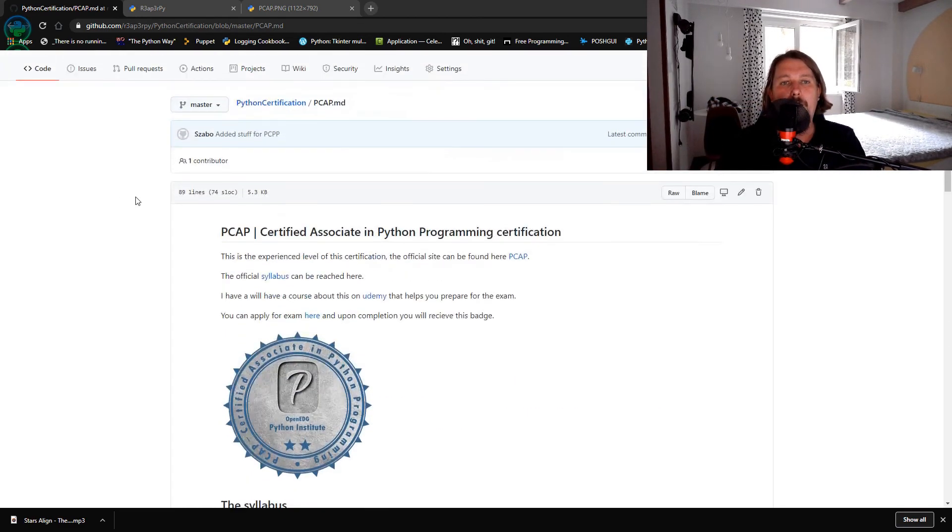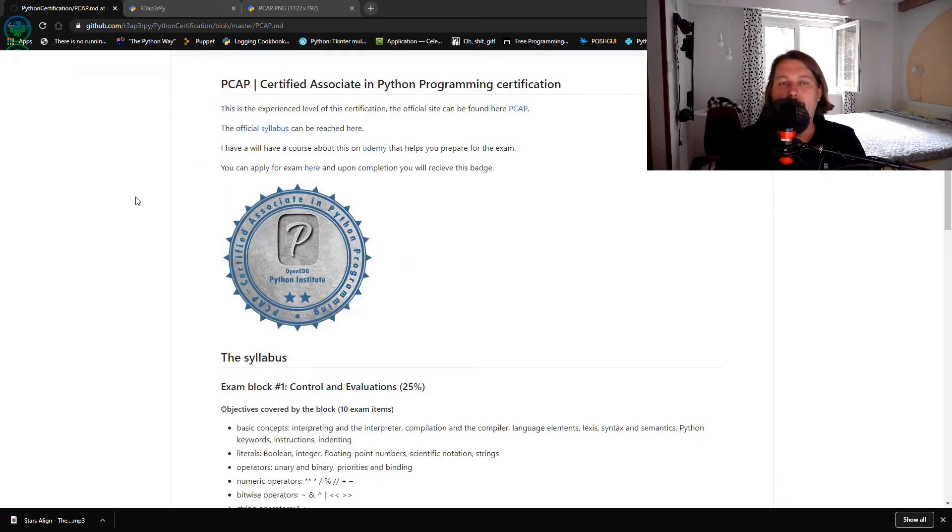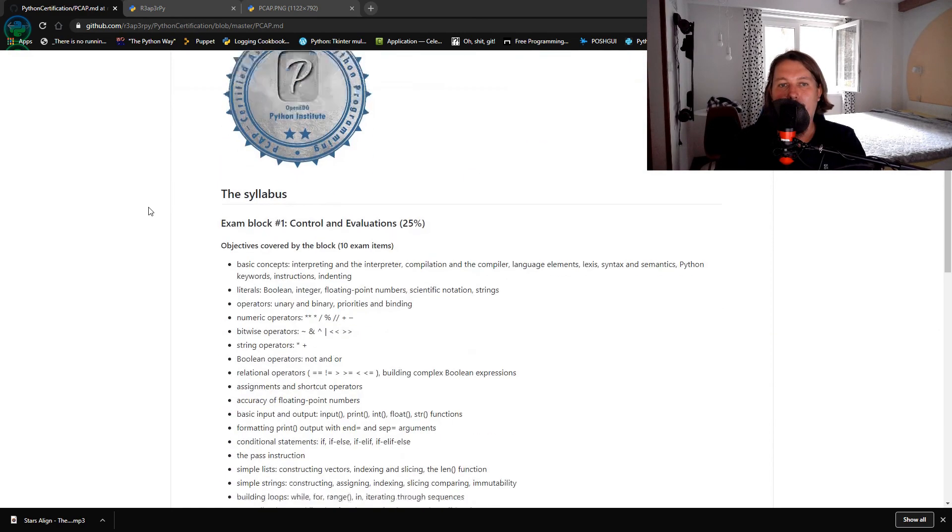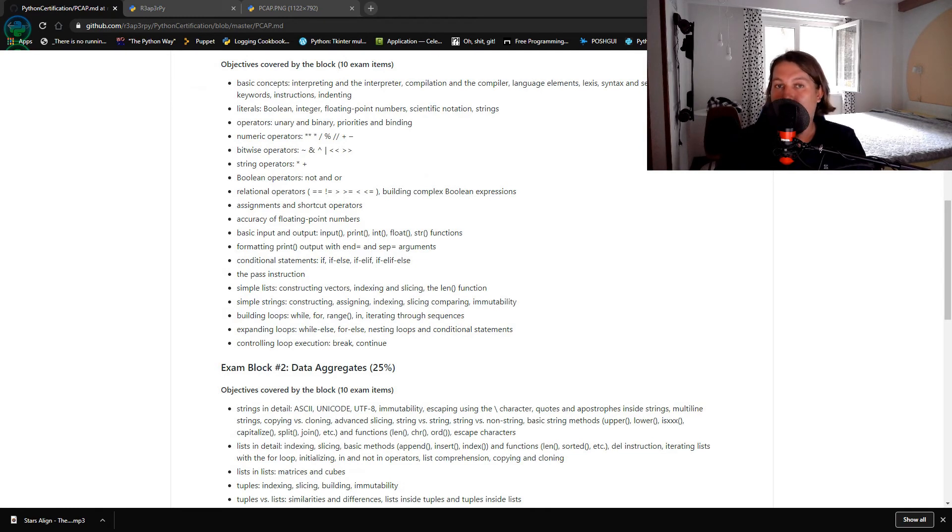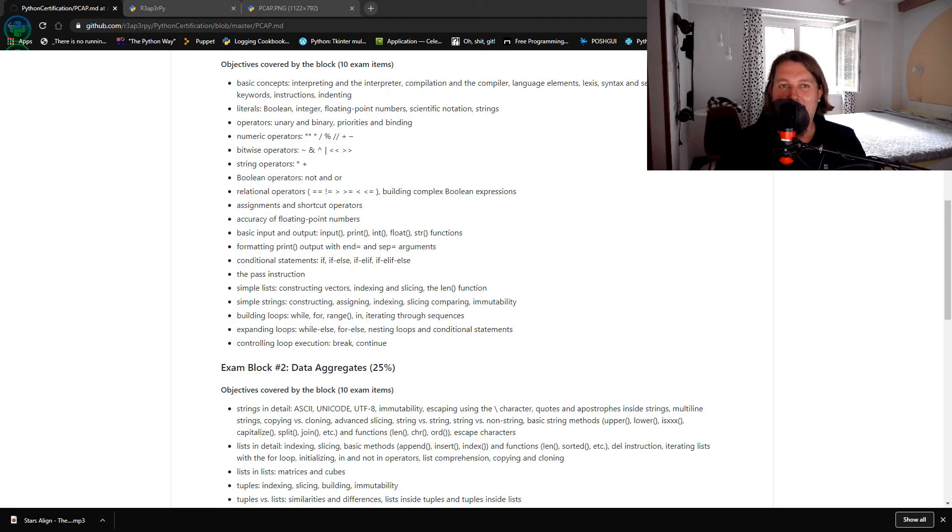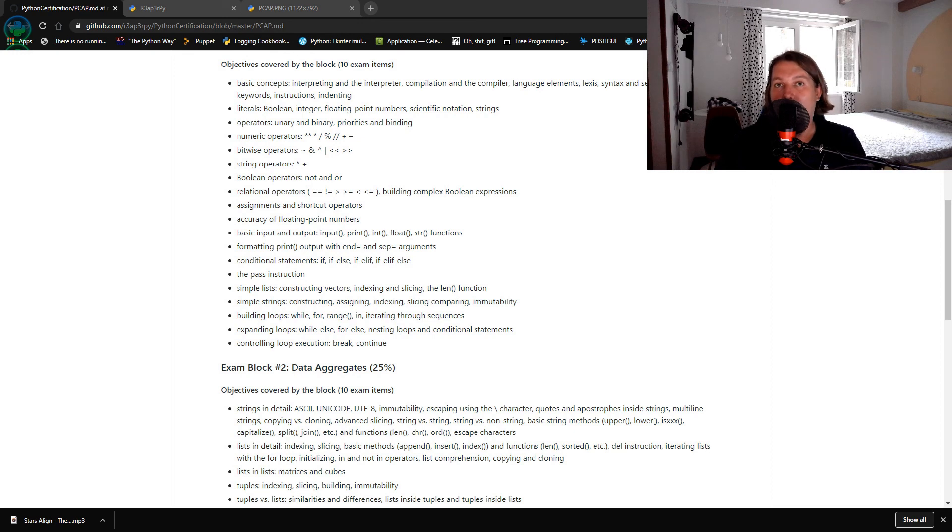Basically this is all this course is going to be about, and if you are interested in certifying yourself with Python which is the top programming language as of 2020, then you are more than welcome to attend my course.